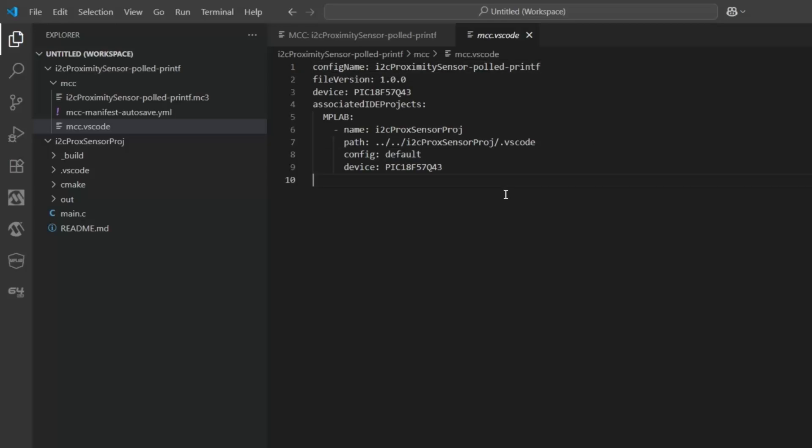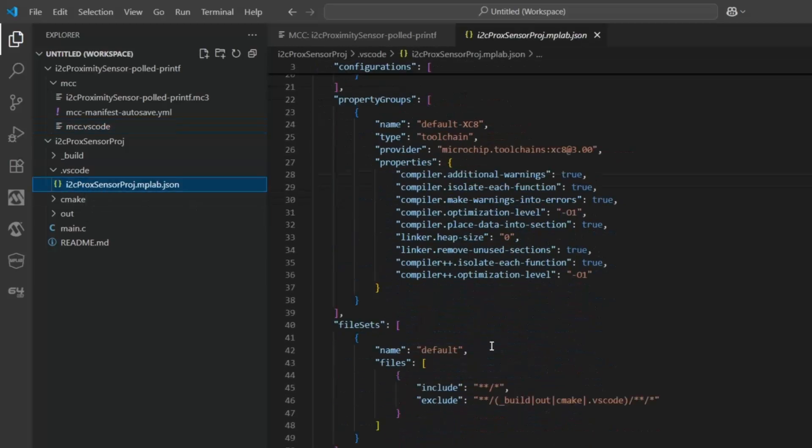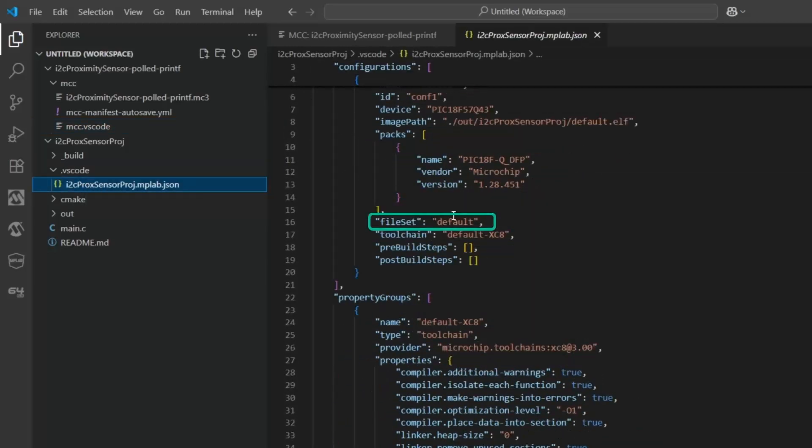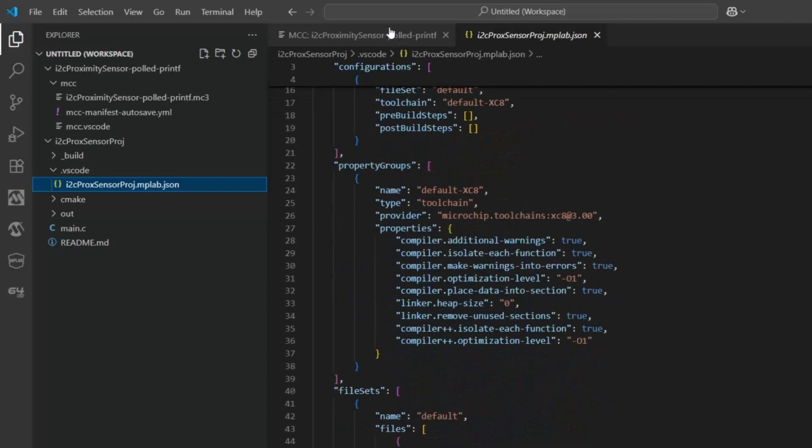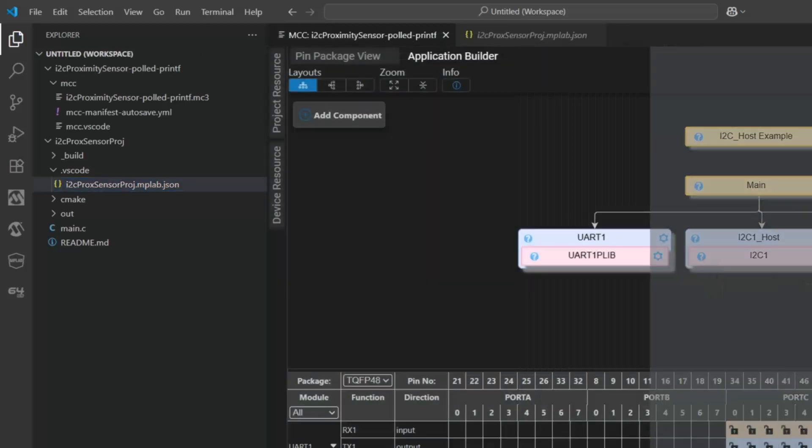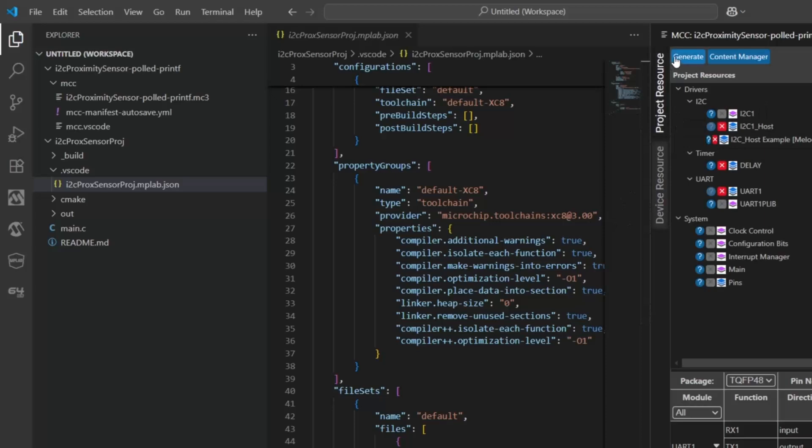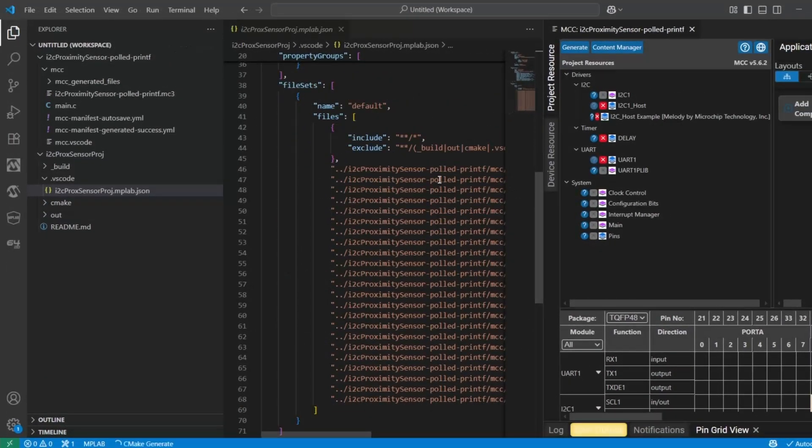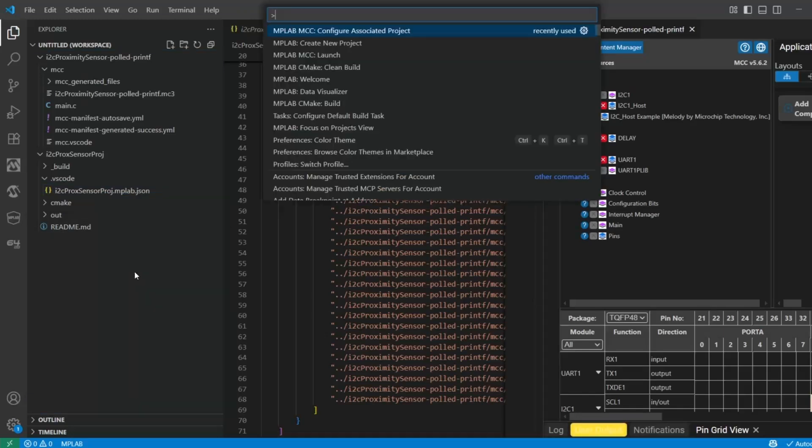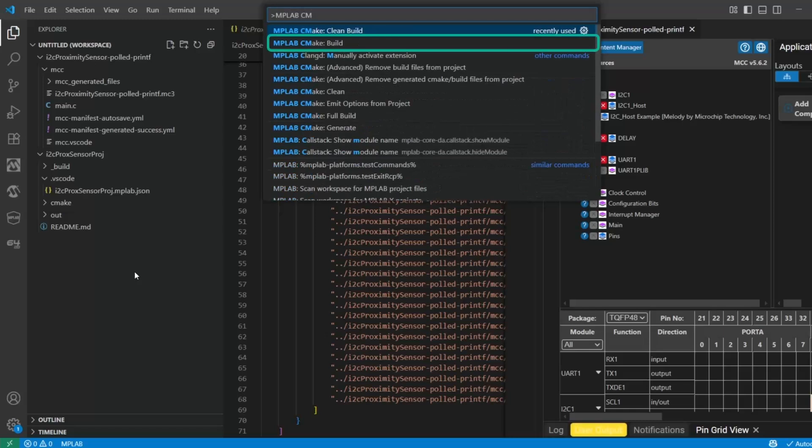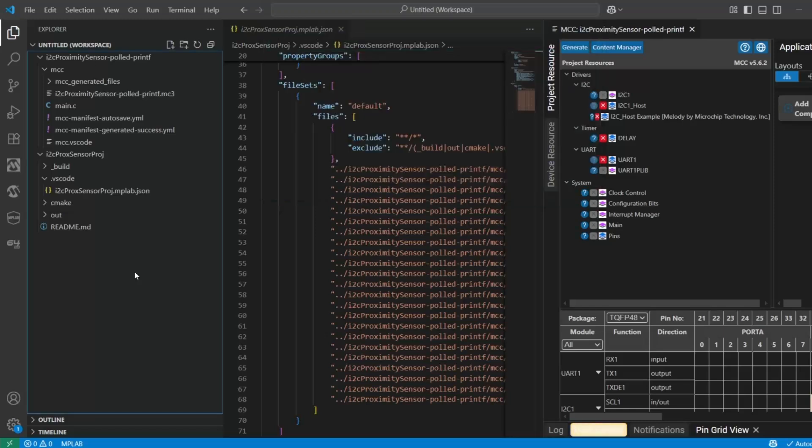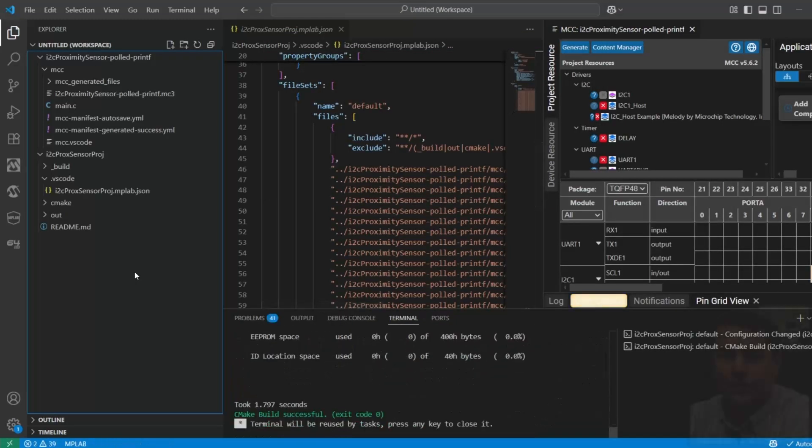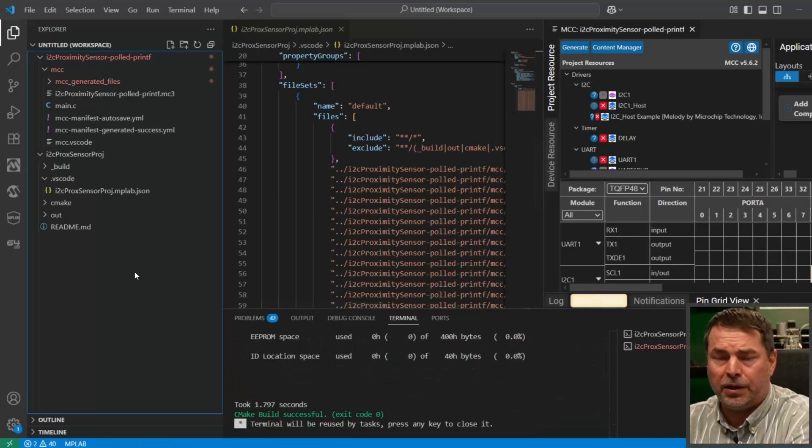If we have a look inside our project, we have no files. Remember, this is the default file set. Now, if we generate code, we have our polled printf configuration associated. This should allow us to build now. MPLAB CMake build. There we go. First configuration.